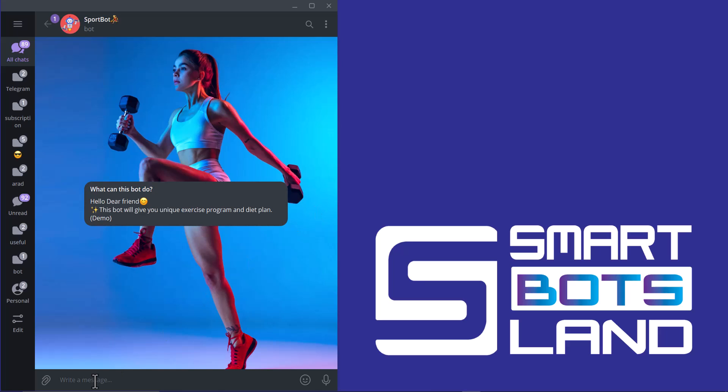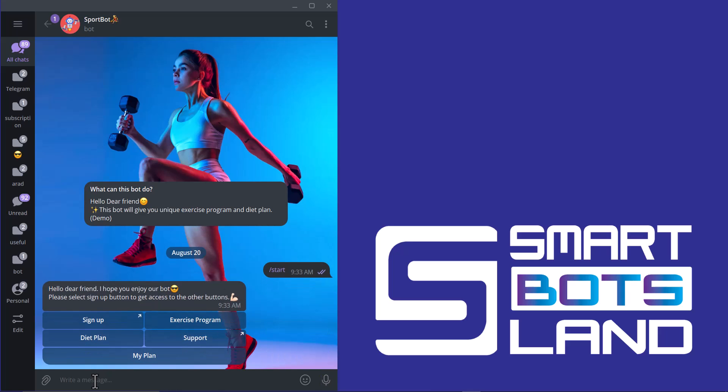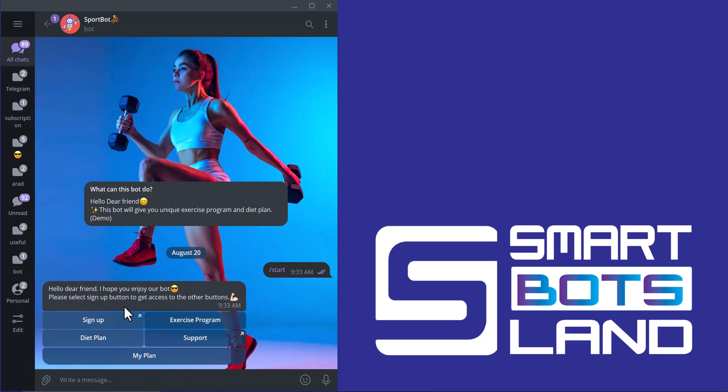I start this bot by using slash start. So, you can see five buttons: Sign up, exercise program, diet plan, support, and my plan. The users have to sign up first and after that they can see the content of exercise program or diet plan. But you can change this setting and customize it according to your needs. For example, you can allow all your users to see exercise program and diet plan and the other buttons.